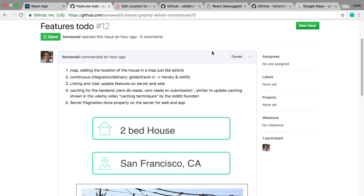Hey guys, welcome back to the Airbnb clone. Thank you guys for giving suggestions on features — here are the top ones and we're gonna do first.